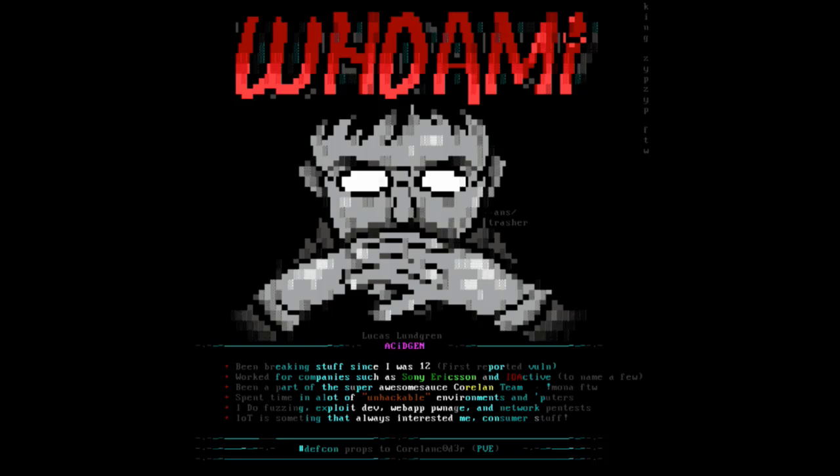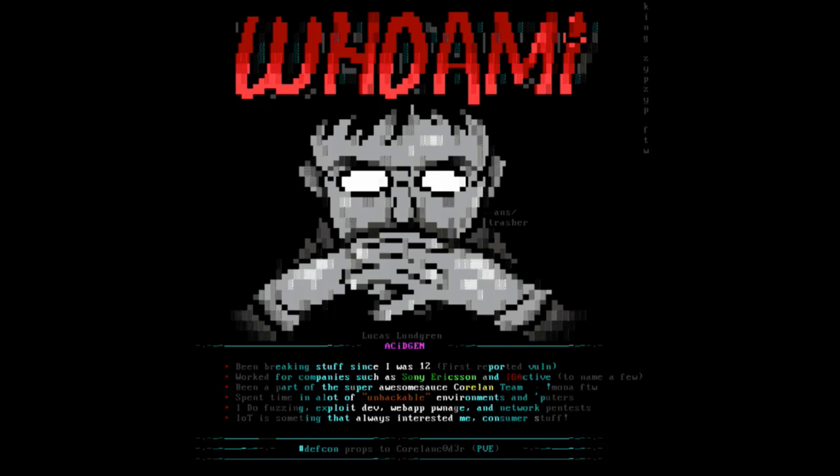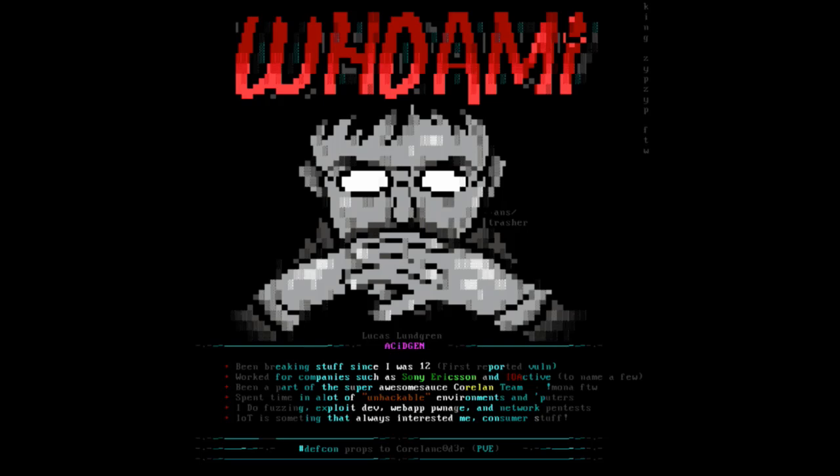Who am I? My name is Lucas. I've been pen testing stuff basically since the age of 12. I work for companies such as Sony Ericsson and IO Active. There will also be a Q&A afterwards if you guys want to step up and talk to me about the stuff I'm going to present today. I spent a lot of time in hackable environments. I got some experience in web application pen testing, fuzzing, as well as network pen tests.